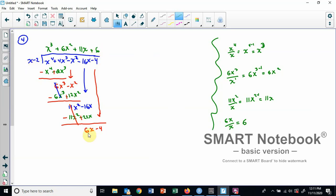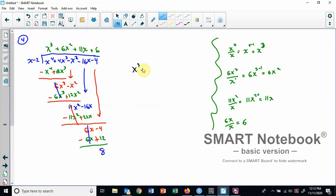Finish the cycle: take our six and multiply by x minus two. That gives six x, and negative two times six is minus twelve. Remember we are subtracting, so change both signs. I get a remainder of eight. So our final answer is: x to the third plus six x squared plus eleven x plus six, with remainder eight over x minus two in the denominator.